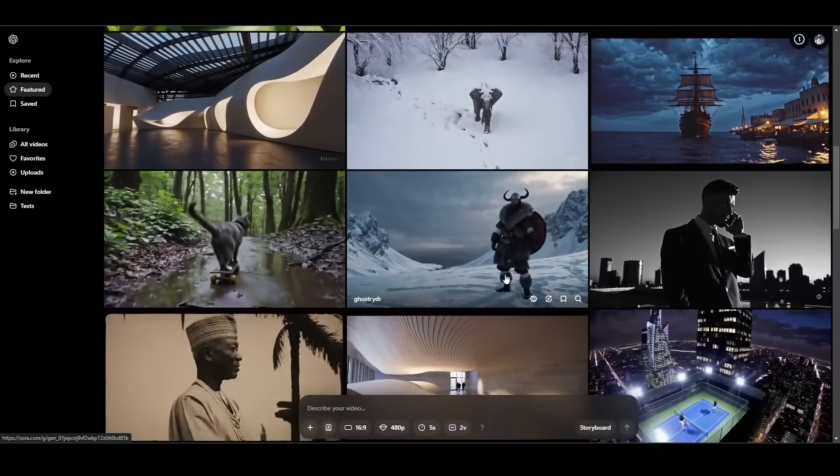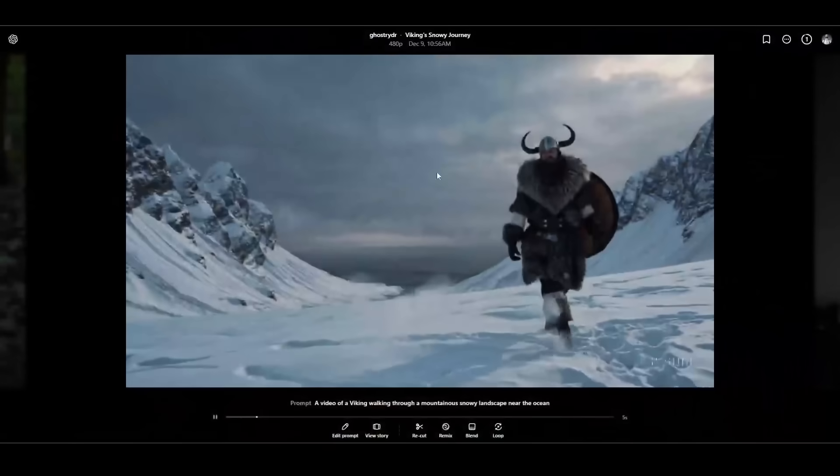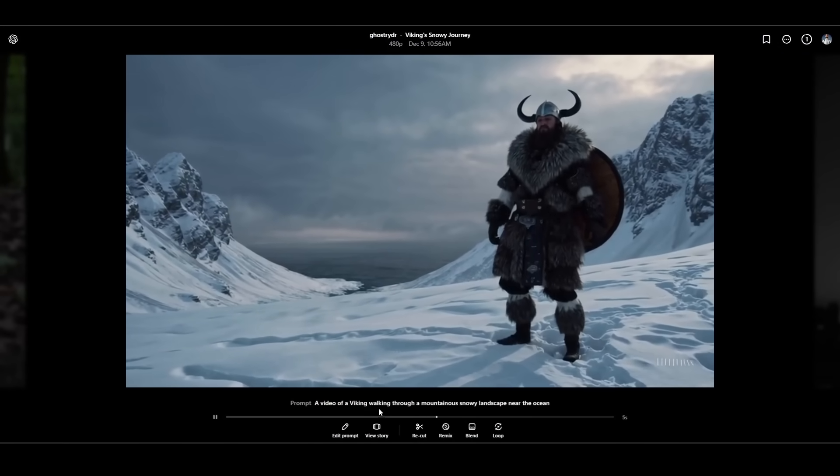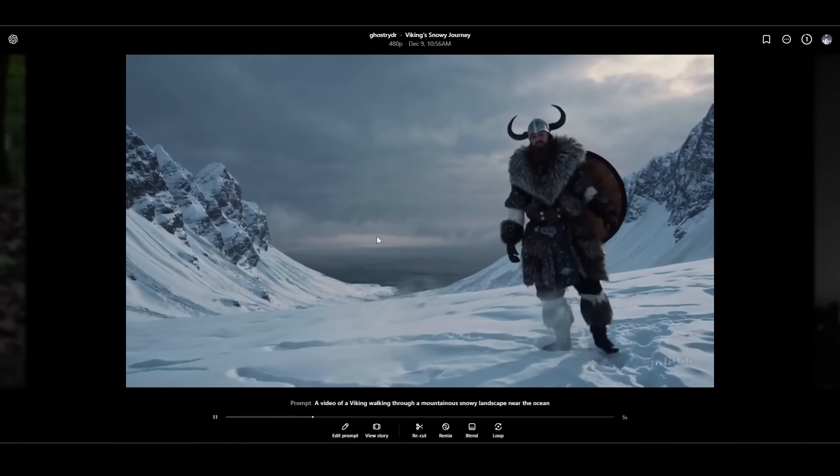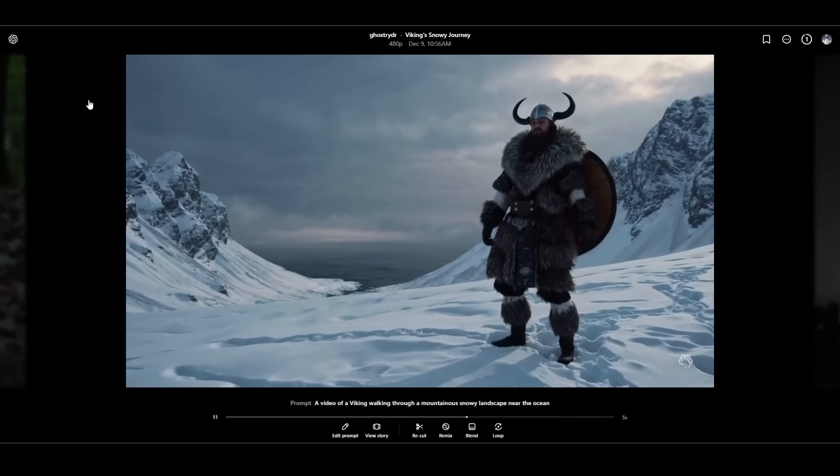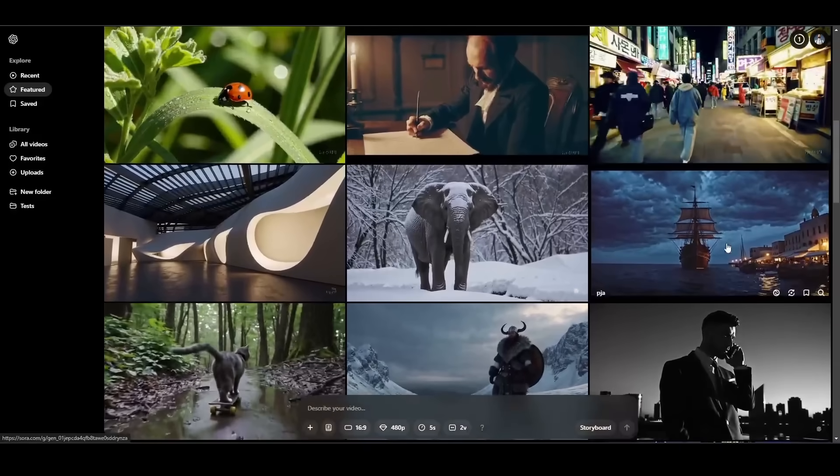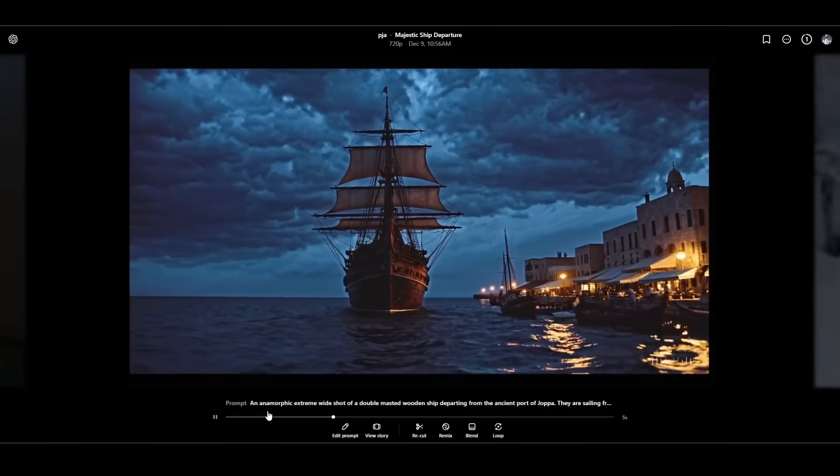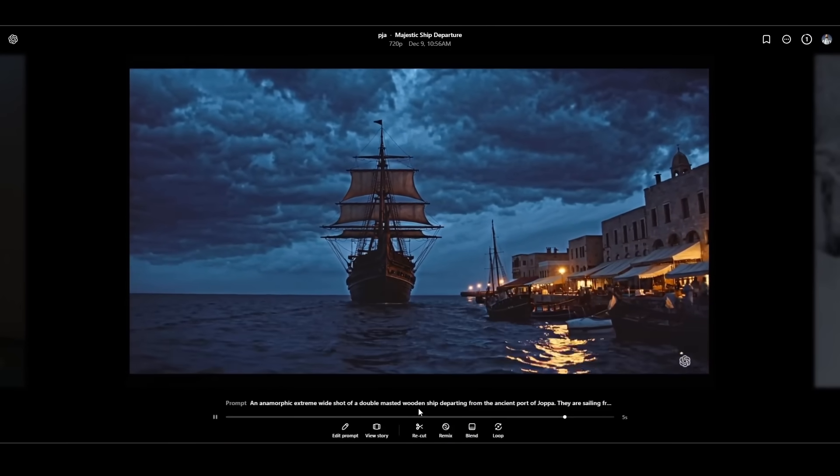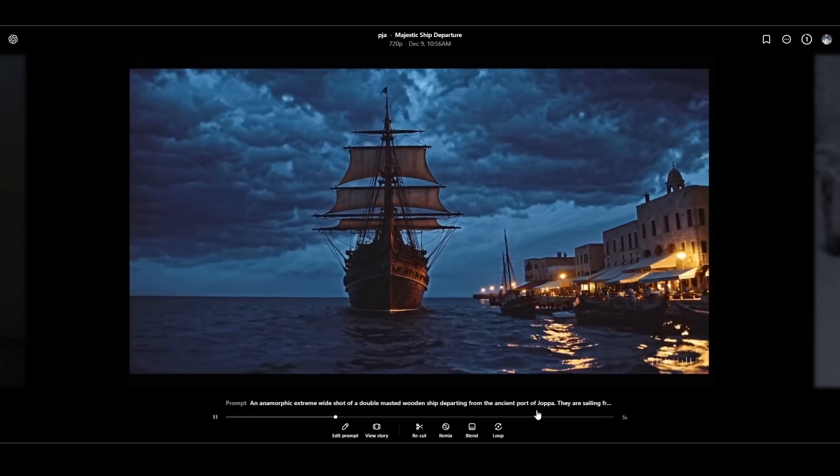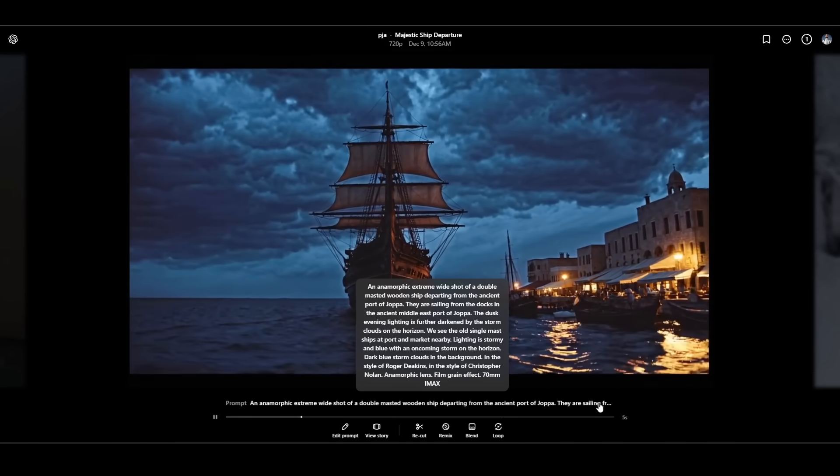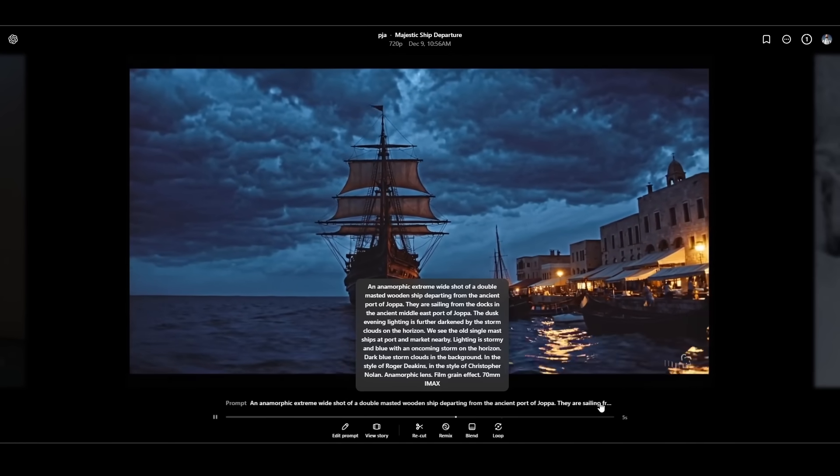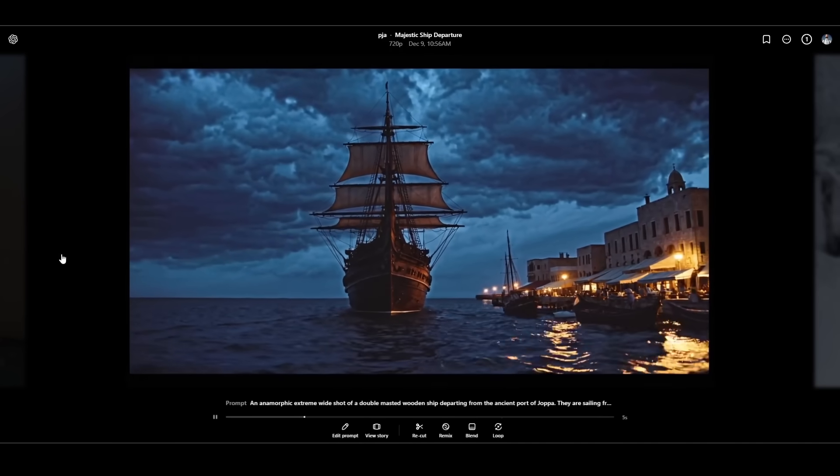I just need to figure out how to prompt this a little bit better. This Viking in the snow is really impressive. So if I click on it, we can see a video of a Viking walking through a mountain snowy landscape near the ocean. That's pretty good with a pretty basic prompt. This one with the ship on the water here was an anamorphic extreme wide shot of a double masted wooden ship departing from the ancient port of Joppa. This one actually was a really, really detailed long prompt.